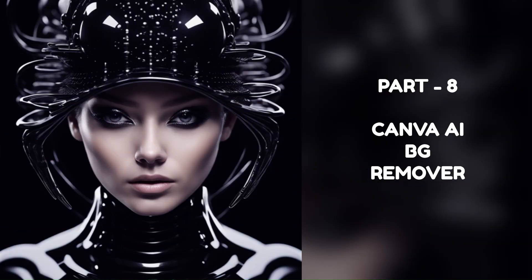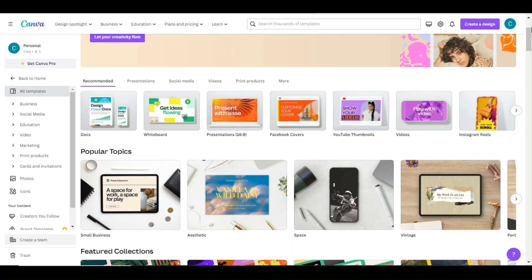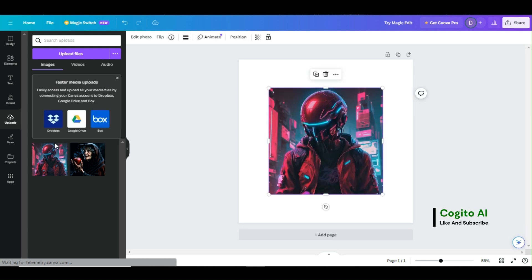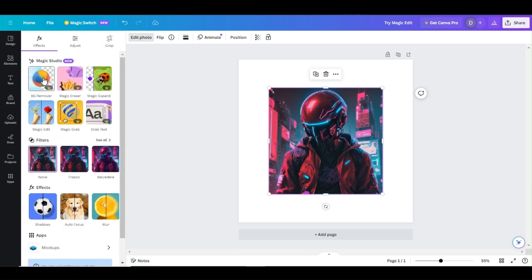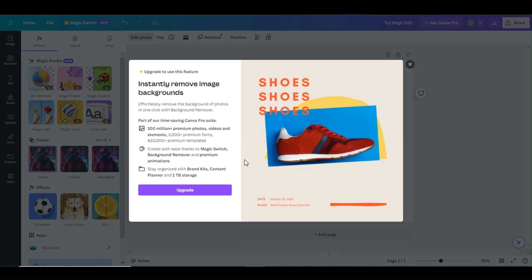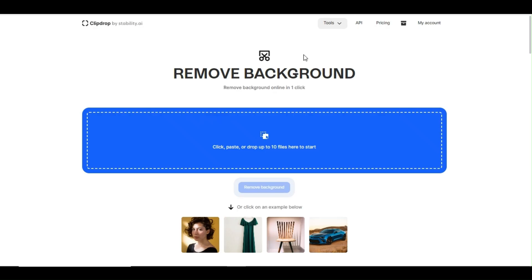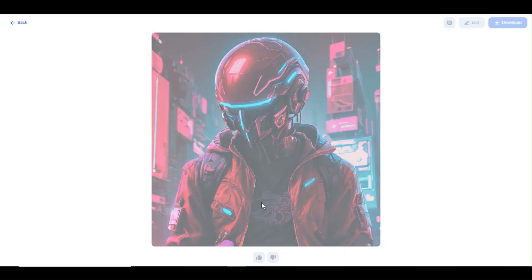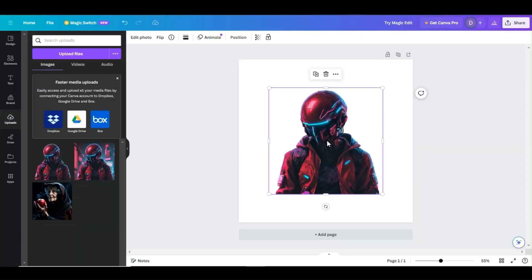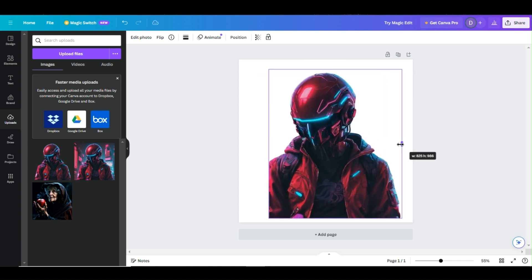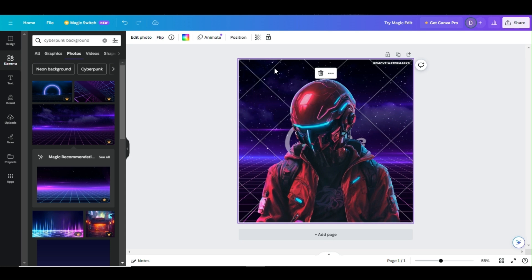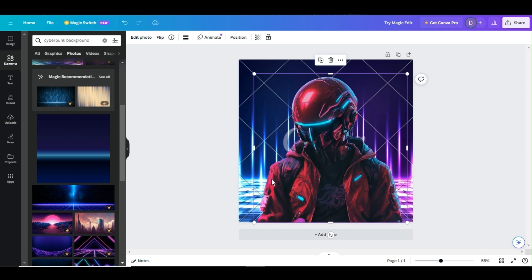Part 8: Canva AI Background Remover. This AI function is designed to automatically remove the background from your photo, allowing you to easily make variations to your image. Open the photo in the Canva editor, click Edit Photo, and choose the BG Remover option. Canva AI will automatically remove the background. However, since this requires a Pro account, you can use ClipDrop as a free alternative — check the description for a tutorial. Choose Background Remover in ClipDrop and upload your image. Once removed, import the photo into Canva, go to the Elements menu, search your desired background keyword, select a matching background, right-click the photo, and choose Set Image as Background. Resize and reposition if necessary.